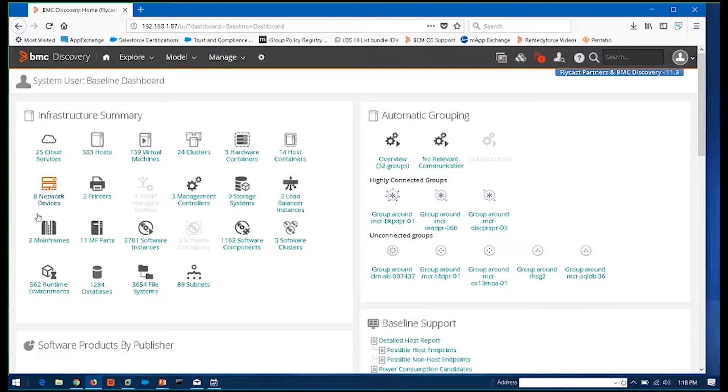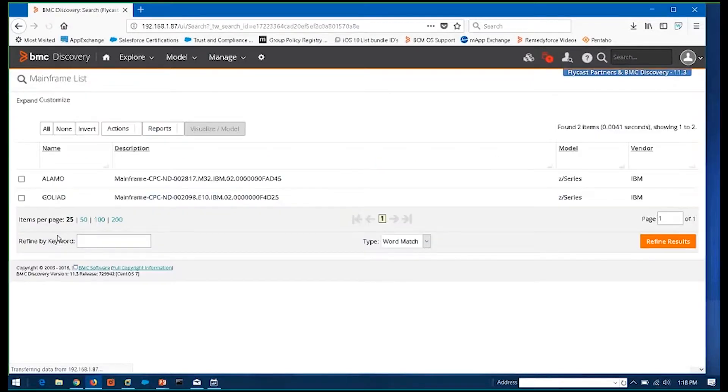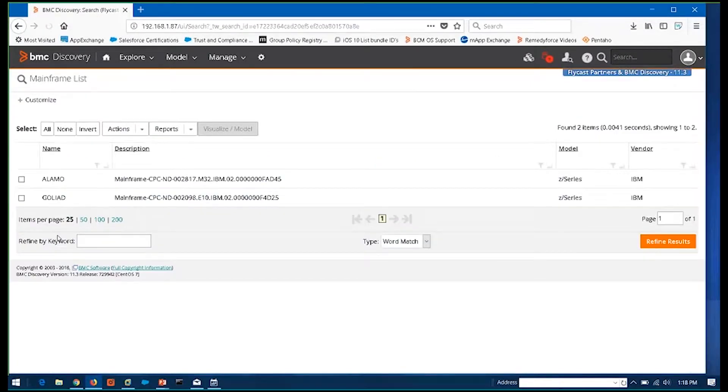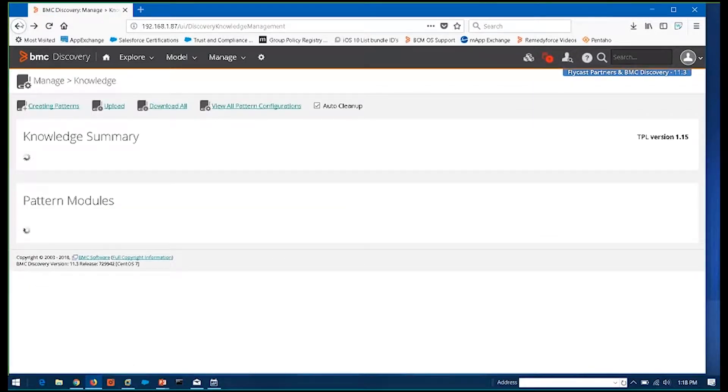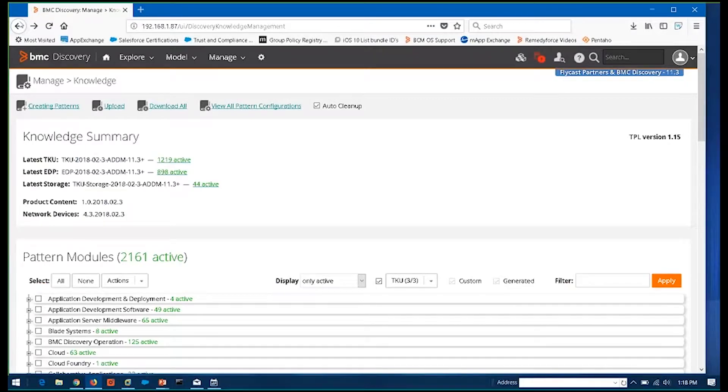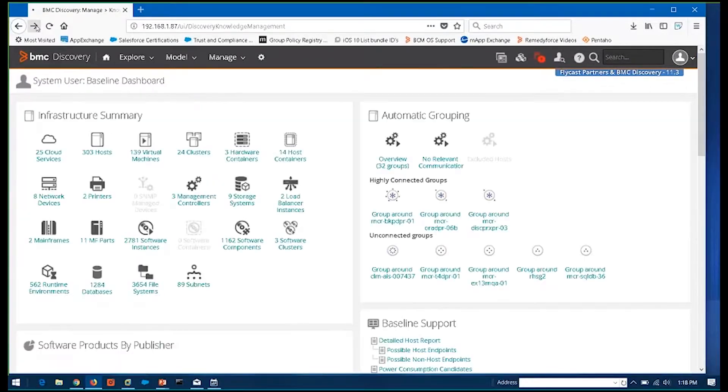Everything all the way up to mainframe discovery. This will actually capture everything from an IBM AS400 to mainframe to a Windows or Linux server. So everything is available to you here through this dashboard by type.